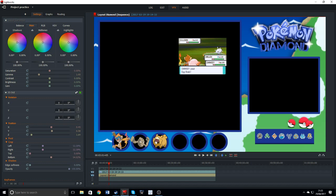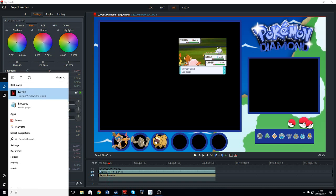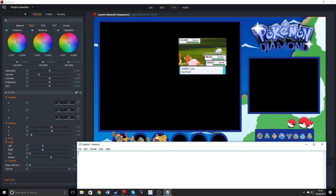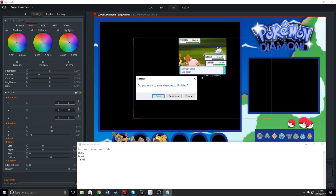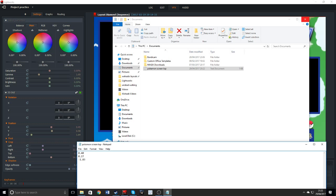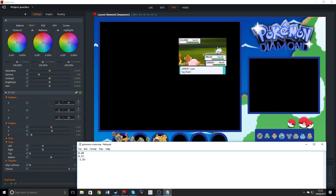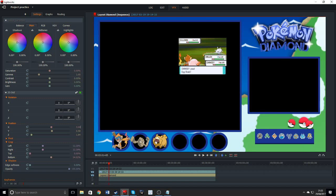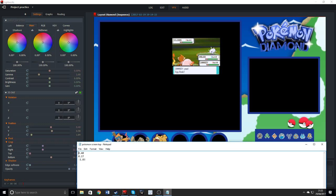But how are you supposed to save these measurements so when you come back you can just open them and it'll be perfect? The thing is, you can't save them in the software directly. What you can do is open Notepad and write down your measurements — for example, 0.65, 0.21, 0.46, minus 1.05. I did save mine already. When I go to Documents it's called 'Pokemon Top Screen'. As you can see: 0.40 — click on it, type 0.40, and press Enter.